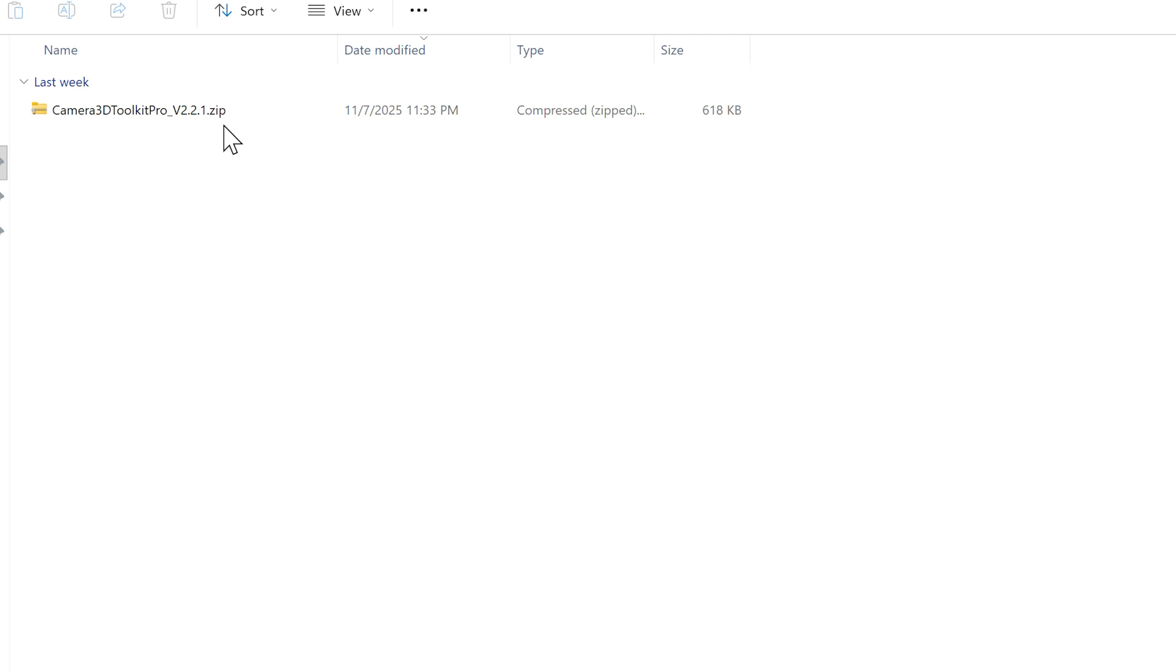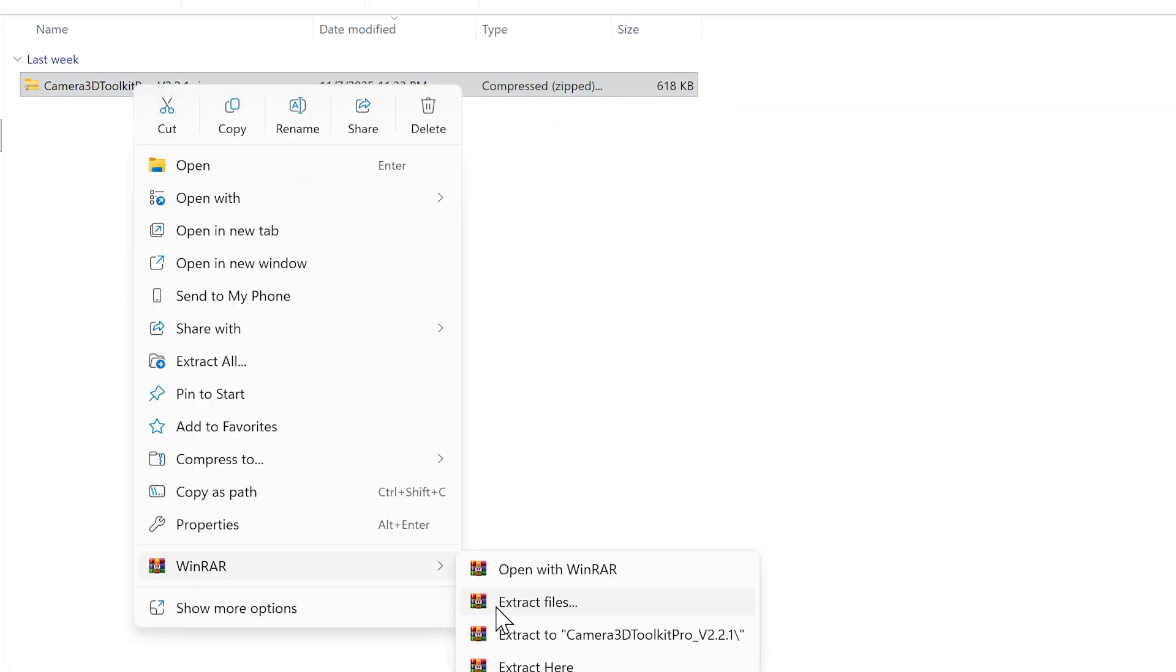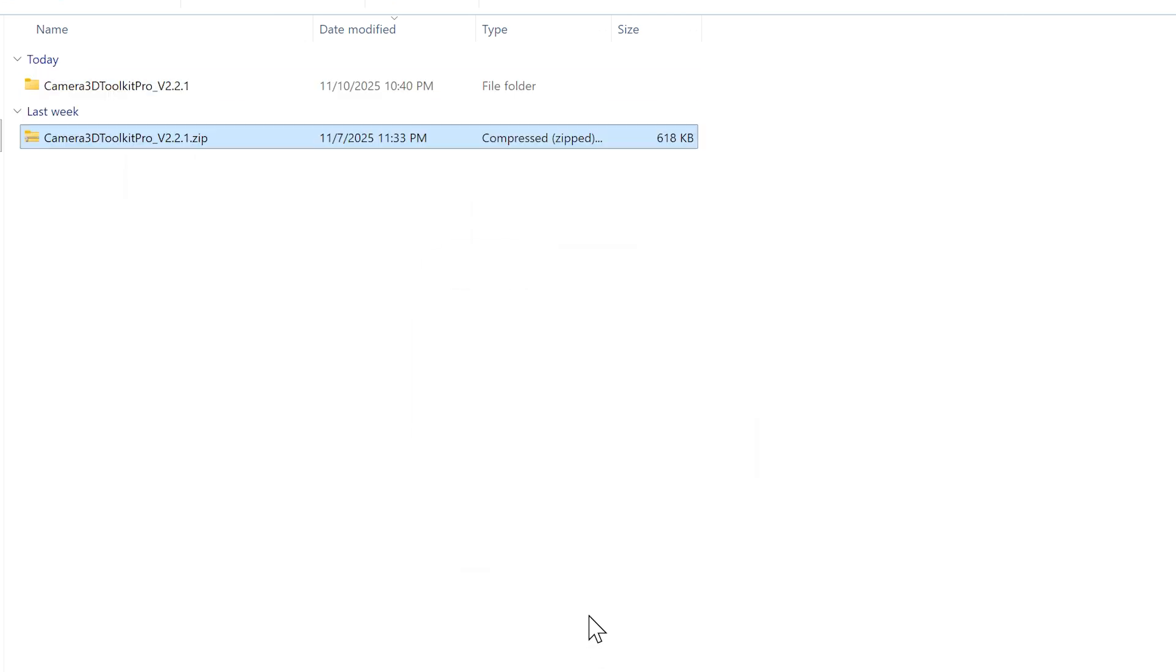If you're watching this later, the version might have changed but the installation process remains the same. Simple steps: right click on the zip file, decompress the file. You'll find two files inside.